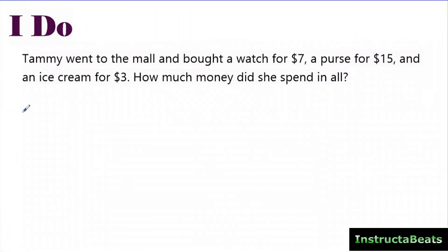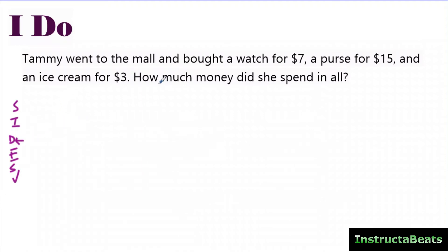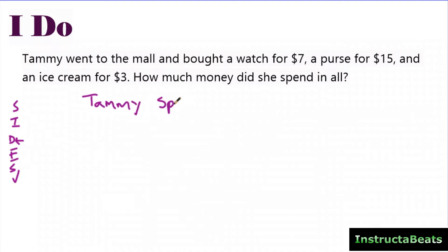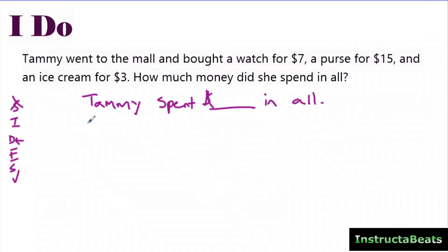Now let's look at a word problem. I'm going to use my SIDESTEP strategy — that's not part of this lesson, but it's a great word problem strategy. Starting with a statement: the question asks how much money she spent in all, so my statement is 'Tammy spent ___ dollars in all.' Writing the statement first lets me go back and identify what's important — it's about spending money, so I look for any amounts mentioned.